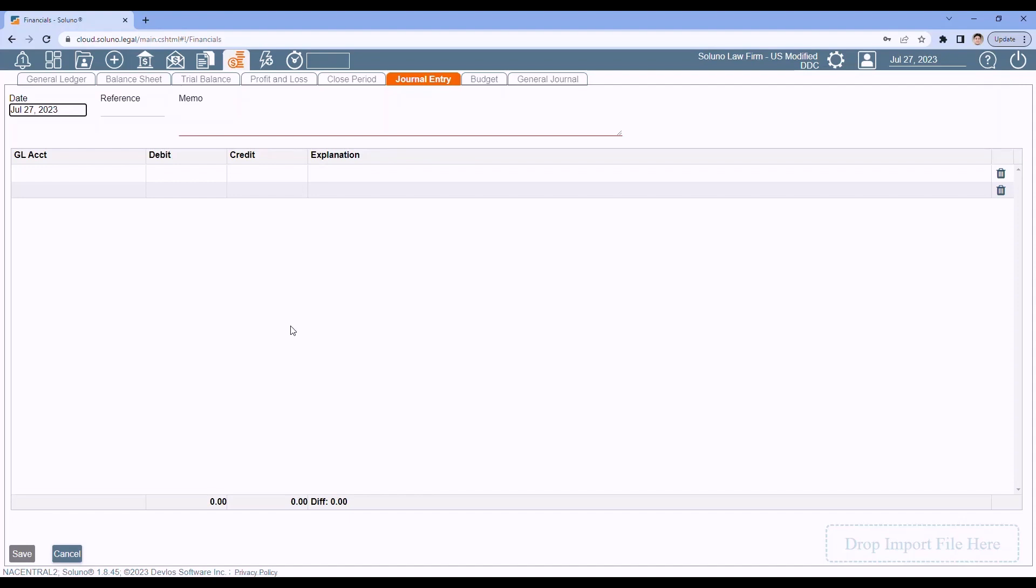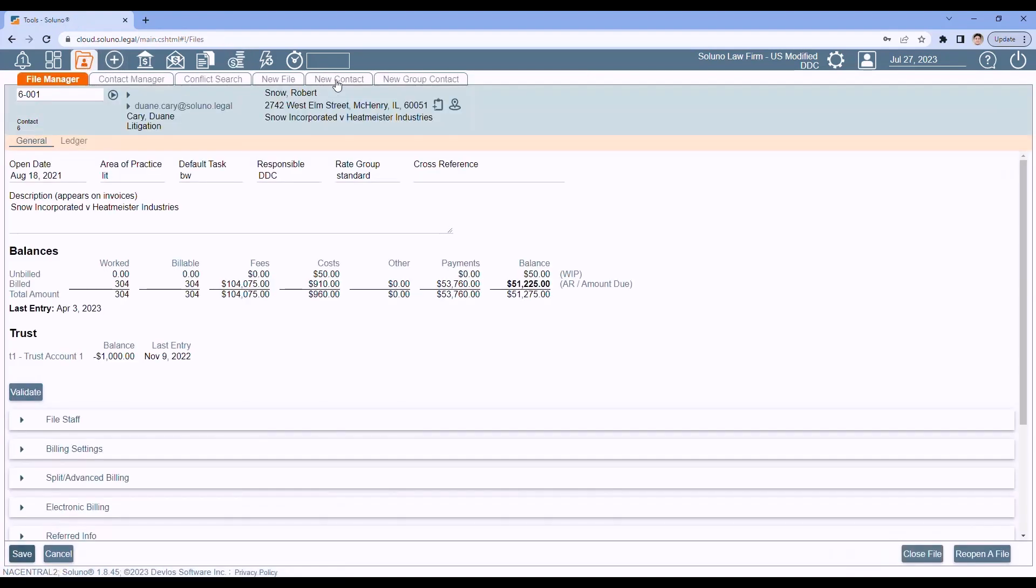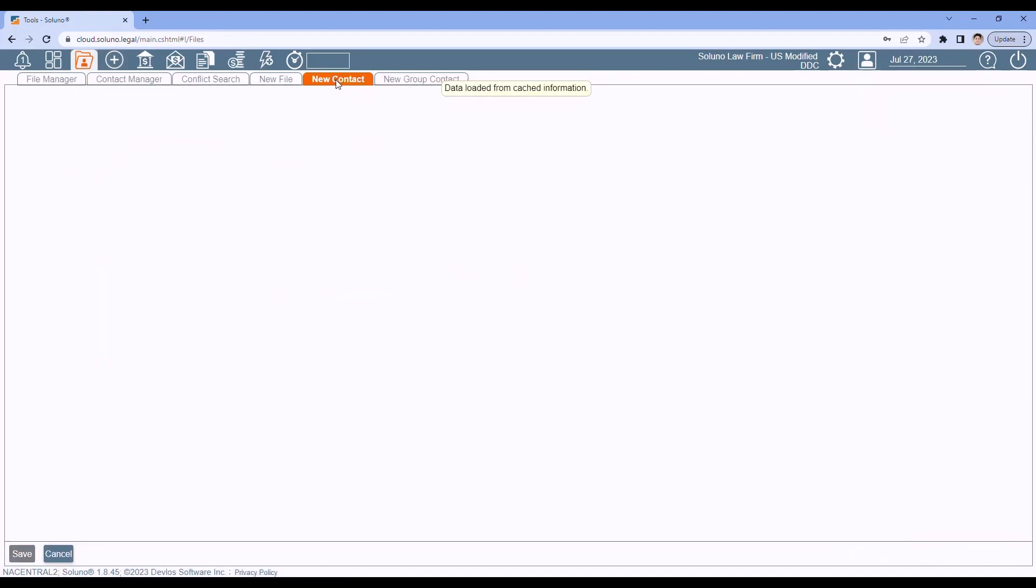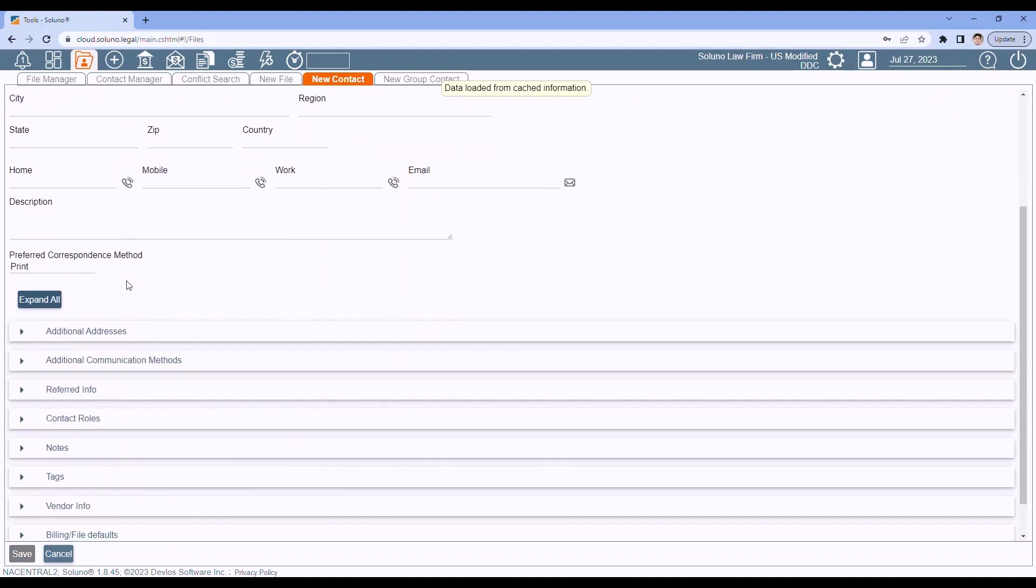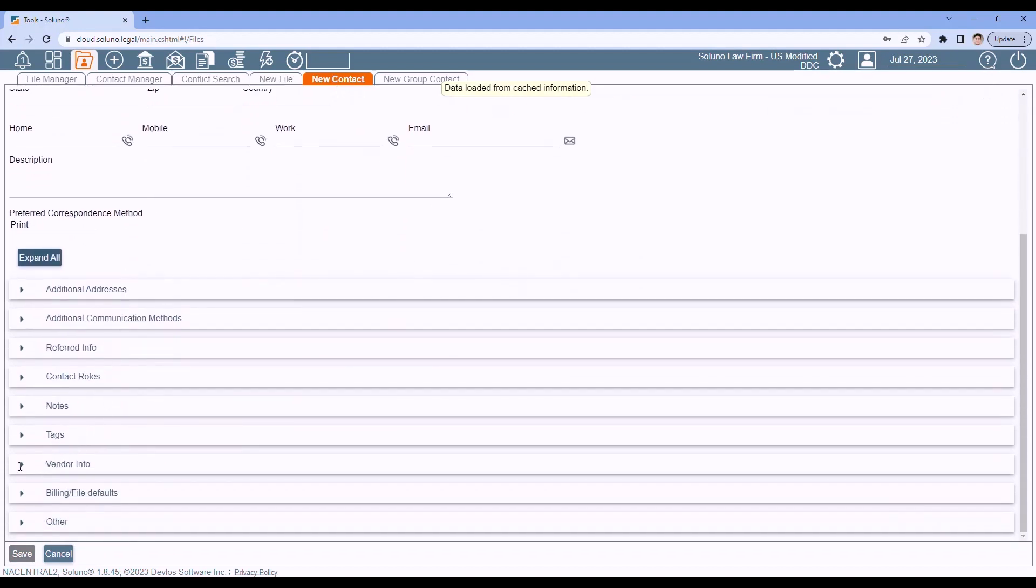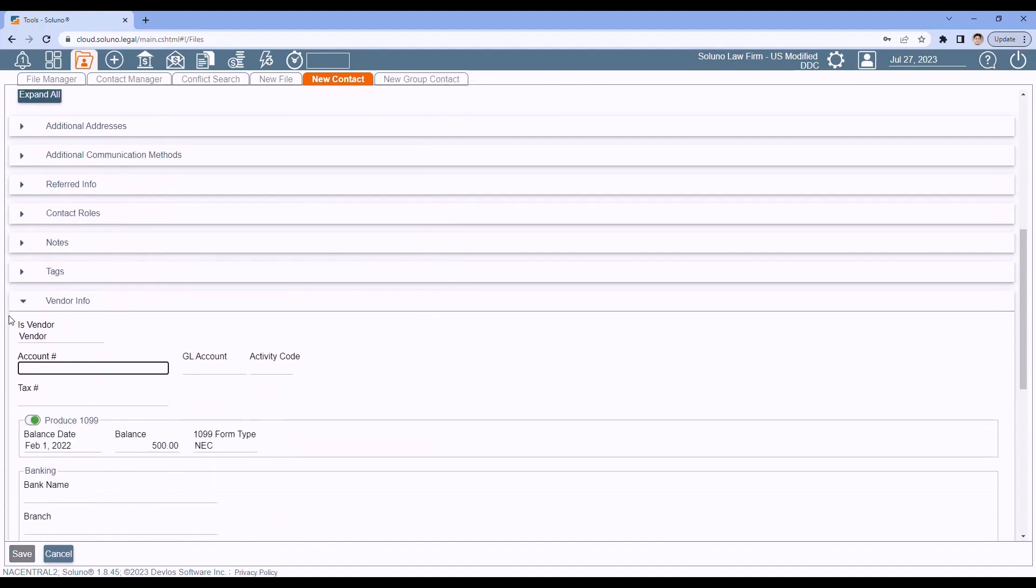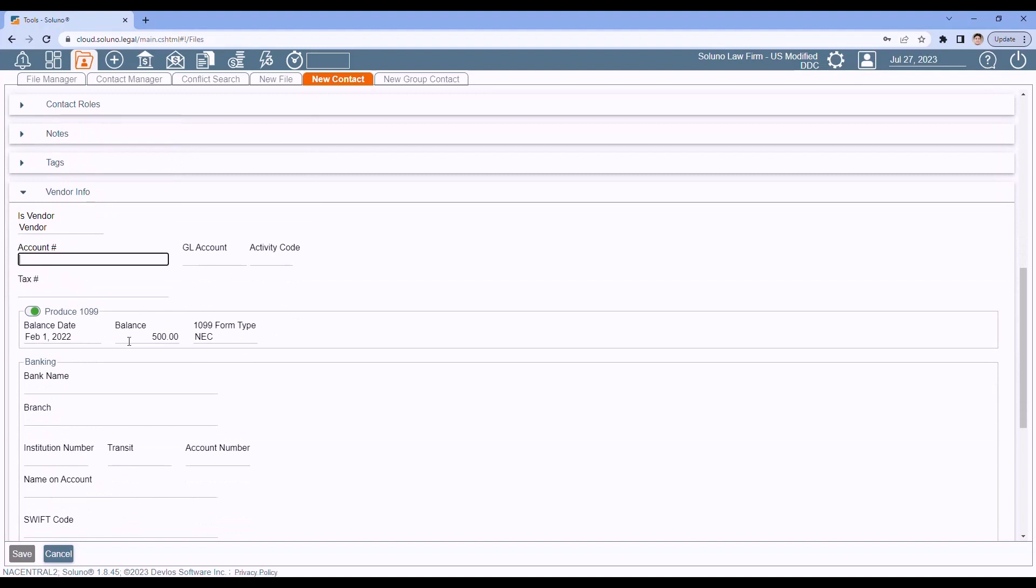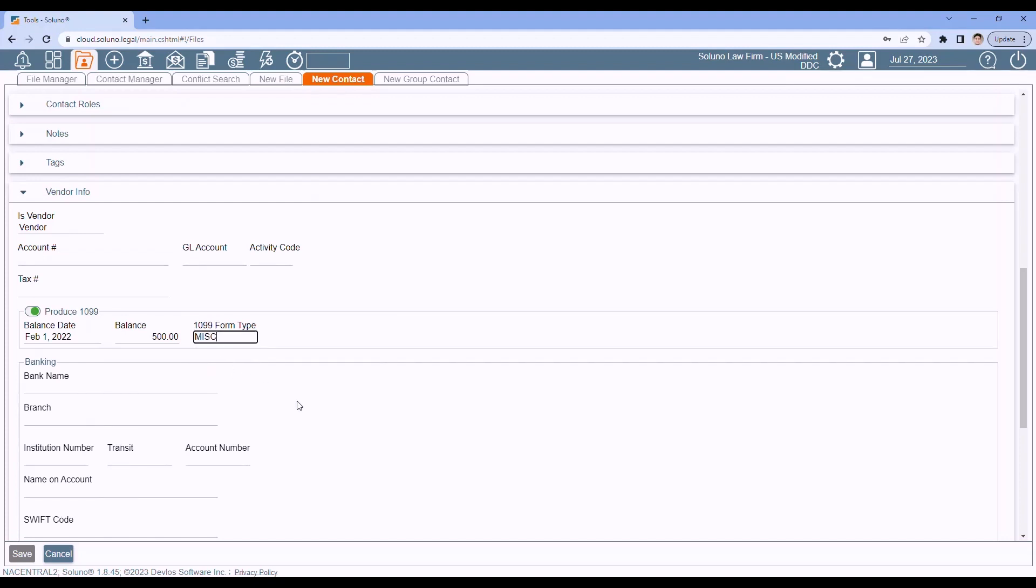So to generate your 1099s, first, make sure you've got your vendor set up. So as you add vendors in the system under contacts, as you add them in under the vendor info, they should be set to vendor. Then what we need to do is, if you had to balance forward on that particular vendor when you started Soluno, we need to know what you've already paid. And then which form are you printing on? The NEC form or the MISC form? The NEC form generally for independent contractors. MISC form for all your other vendors that need a 1099. And then just make sure that green box is ticked for those vendors that actually need the 1099 at the end of the year.